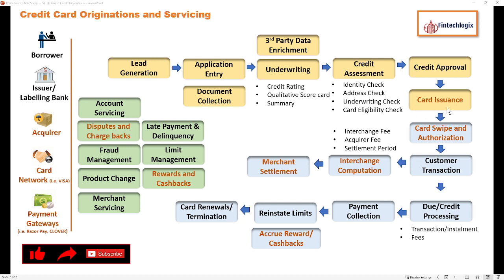Once the card is given, origination is over and the customer is ready to do transactions — that is when we enter the servicing phase. The card swipe and authorization process begins: the customer goes and swipes, and in the background authorization processes occur where the card gets approval for a particular payment.